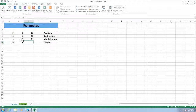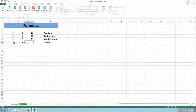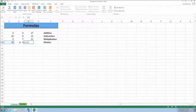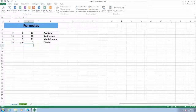Our division example will be in cell C6, so we'll type in an equal sign, click on cell A6, type in a forward slash, click on cell B6, and press Enter.